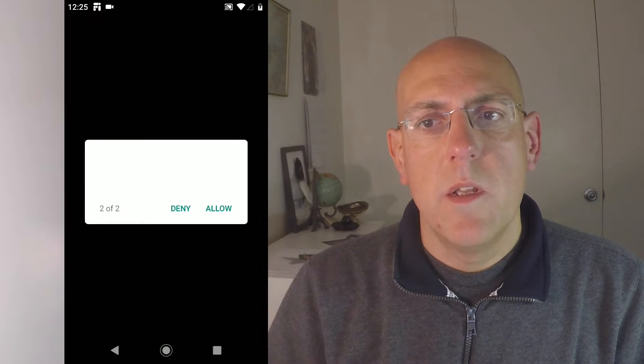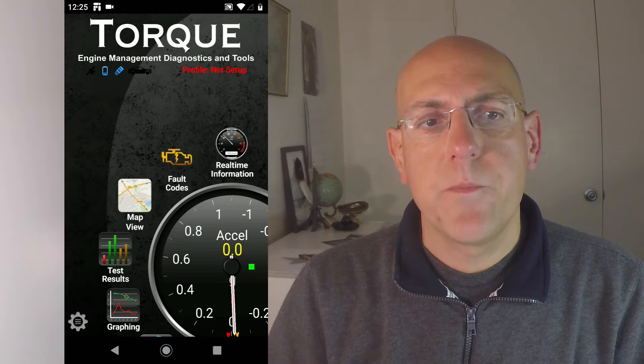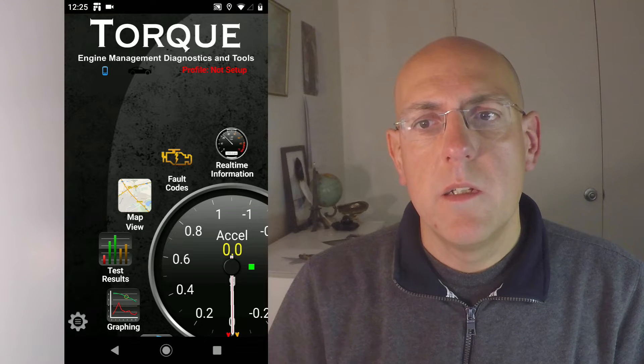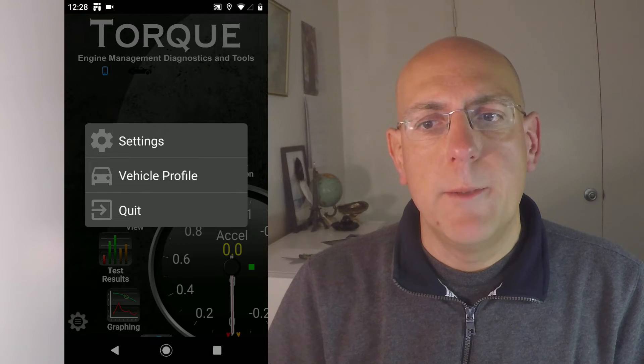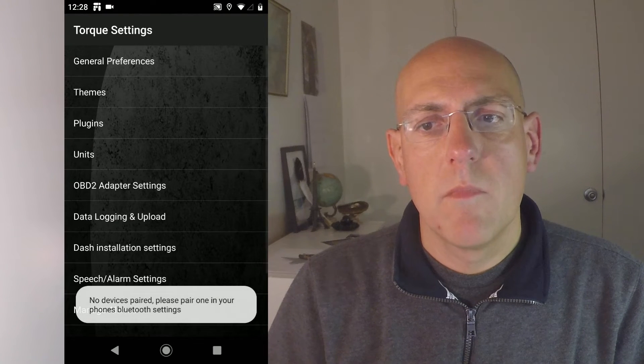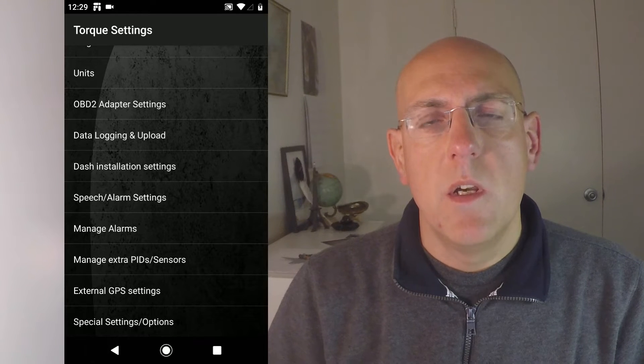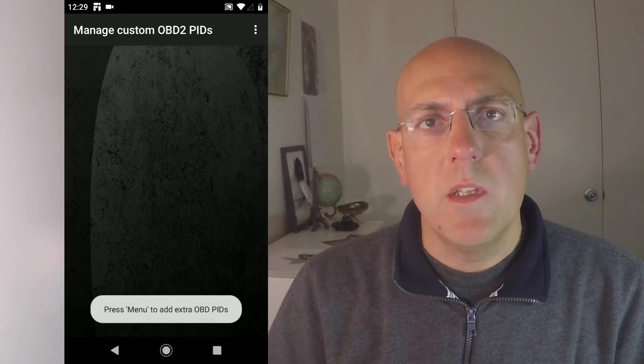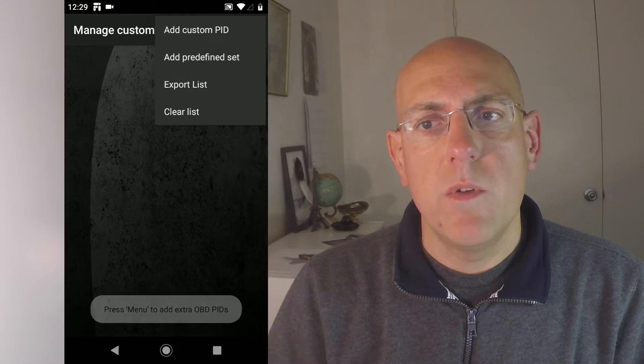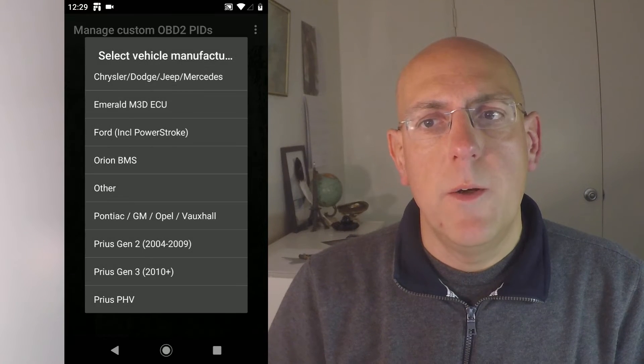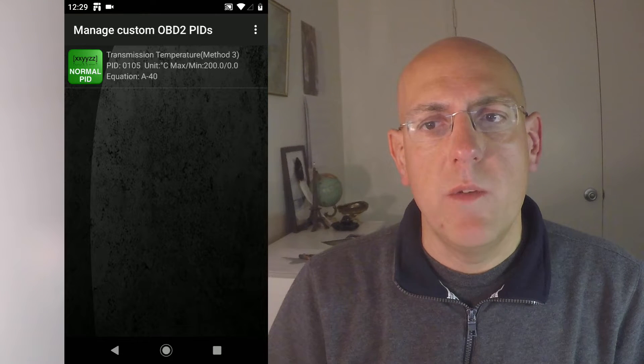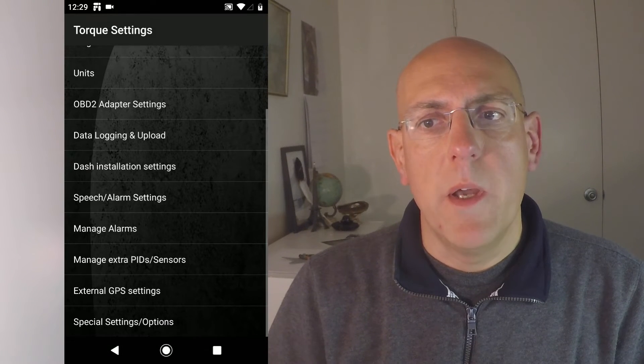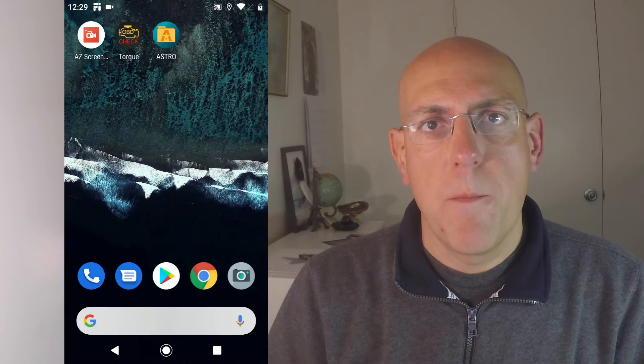Then, you have to go into settings and click on manage extra PIDs and sensors. Just put something in there to start with. This will generate a folder that we need later on. Otherwise, you might have a hard time finding that folder. Then go back out and quit. We're done with this step.